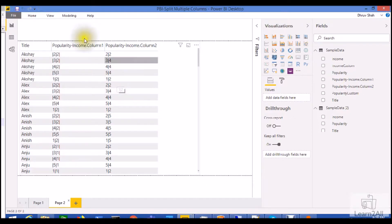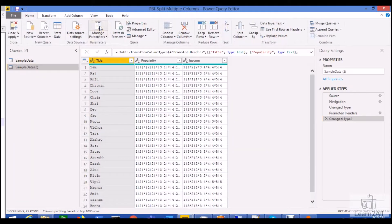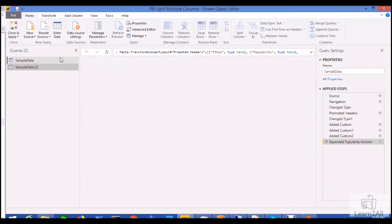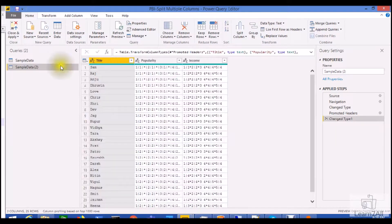Now let's get started and move to Power Query. First of all, go to your Edit Queries. Here is my dataset that I have loaded, where I have popularity and income statement columns.